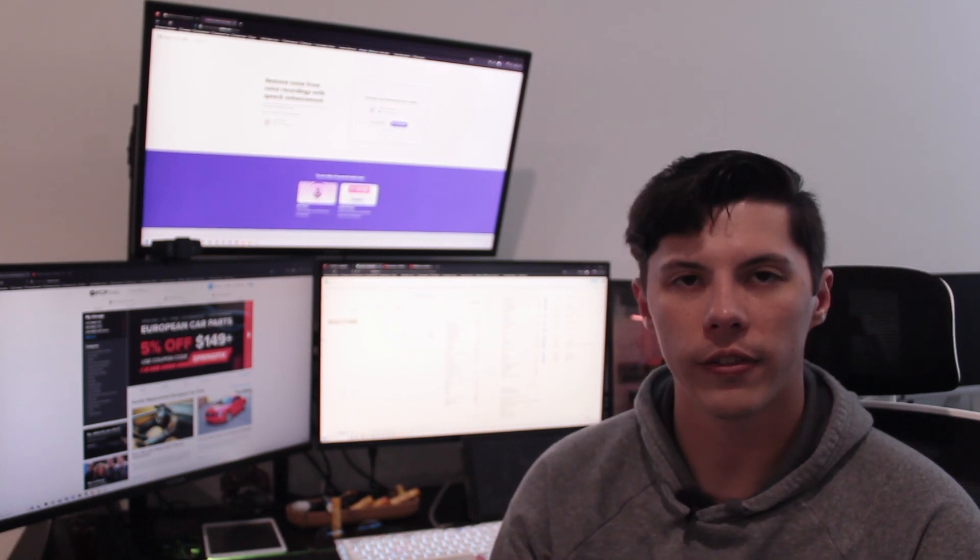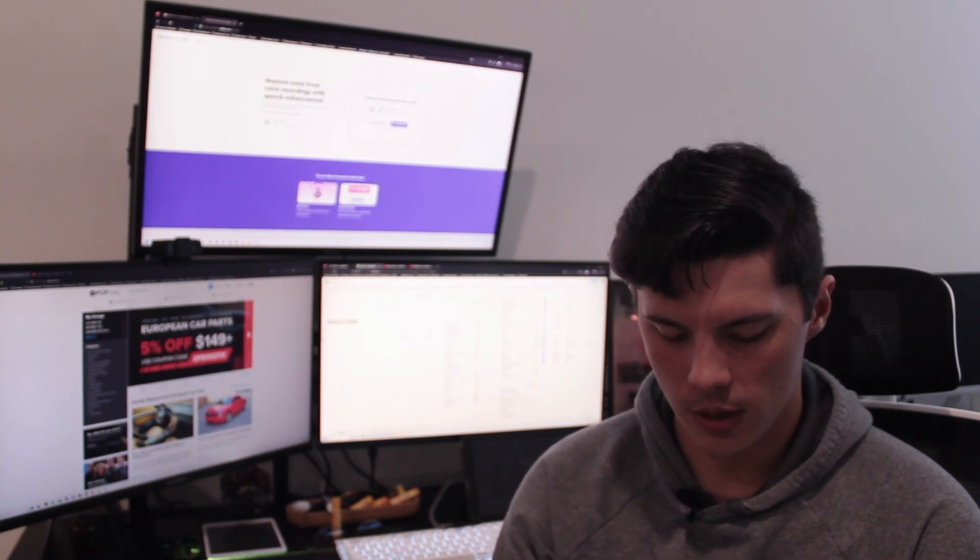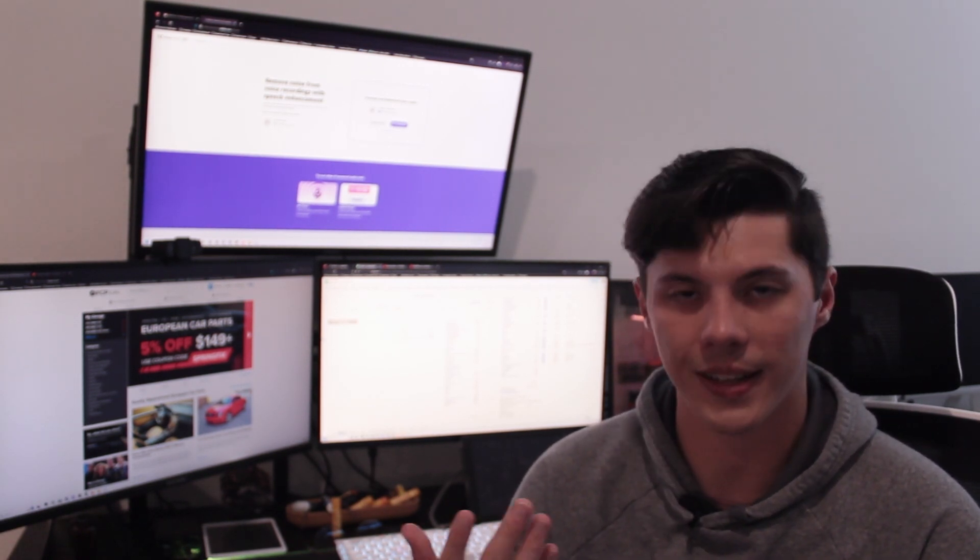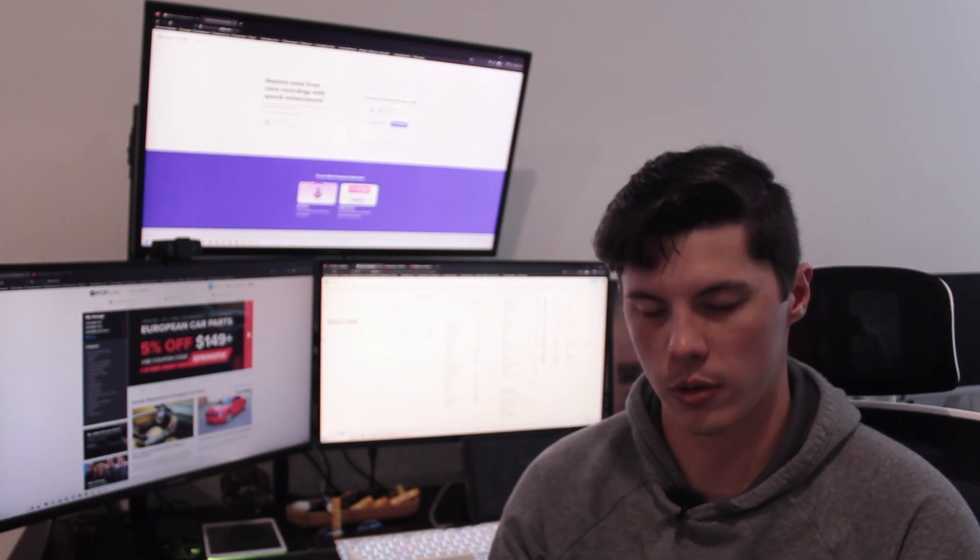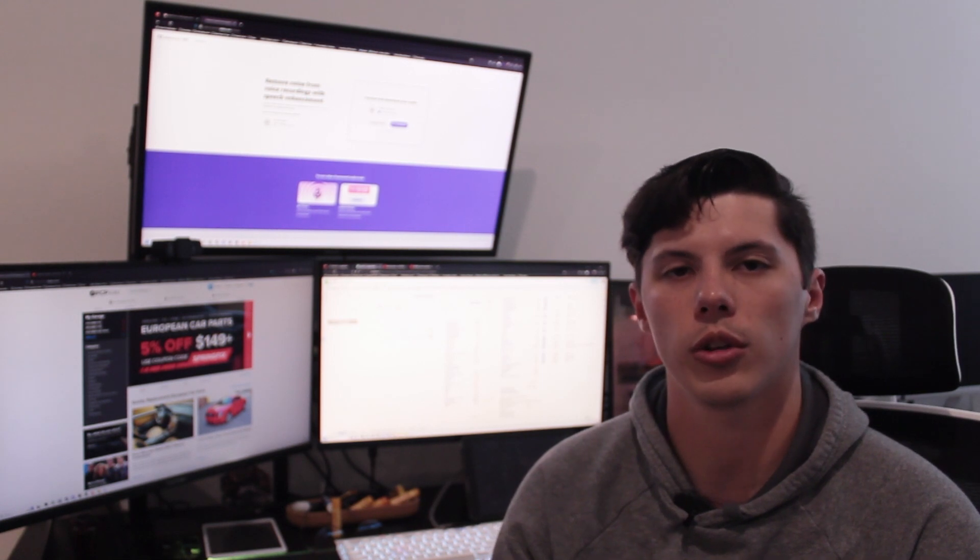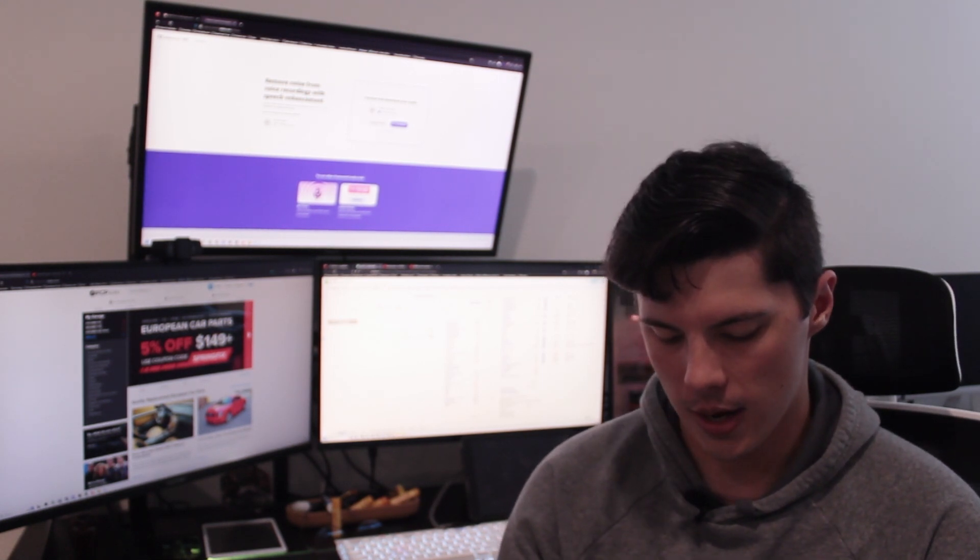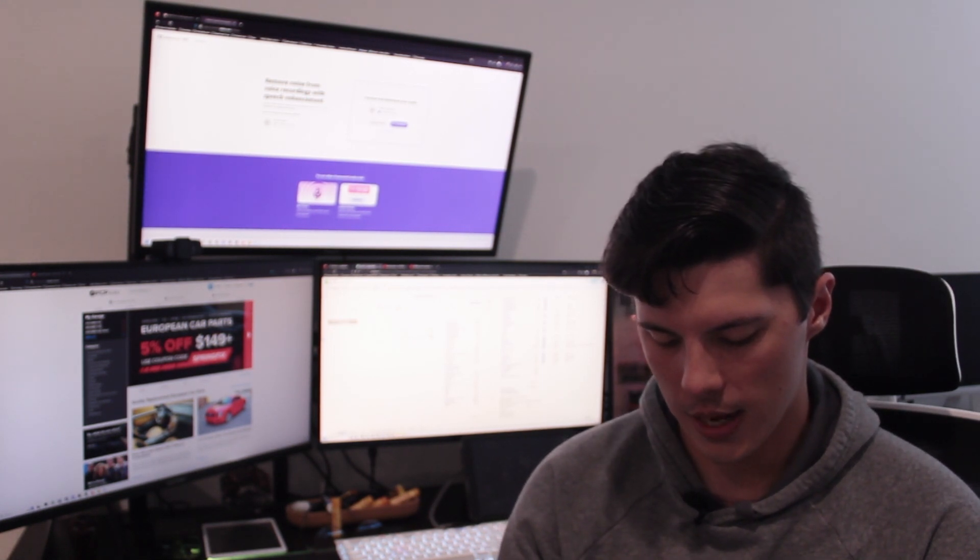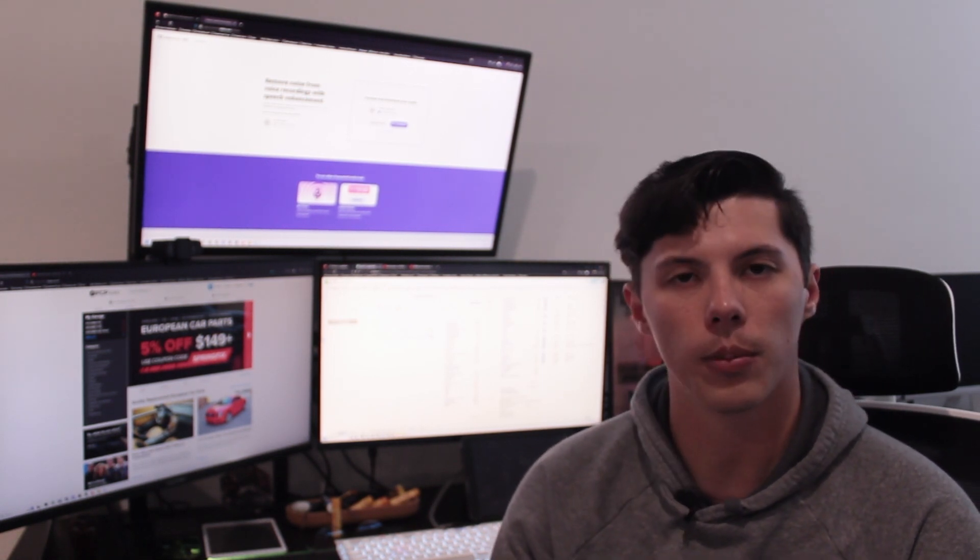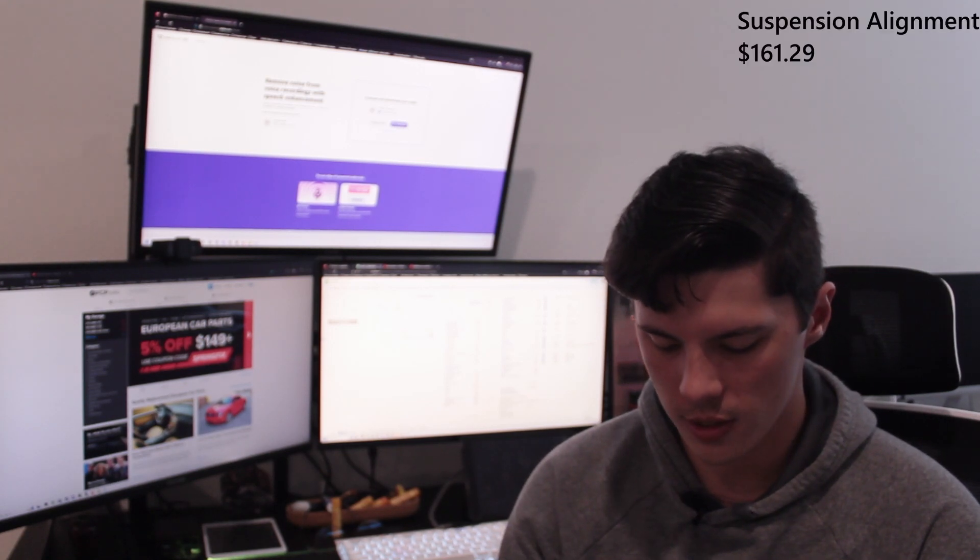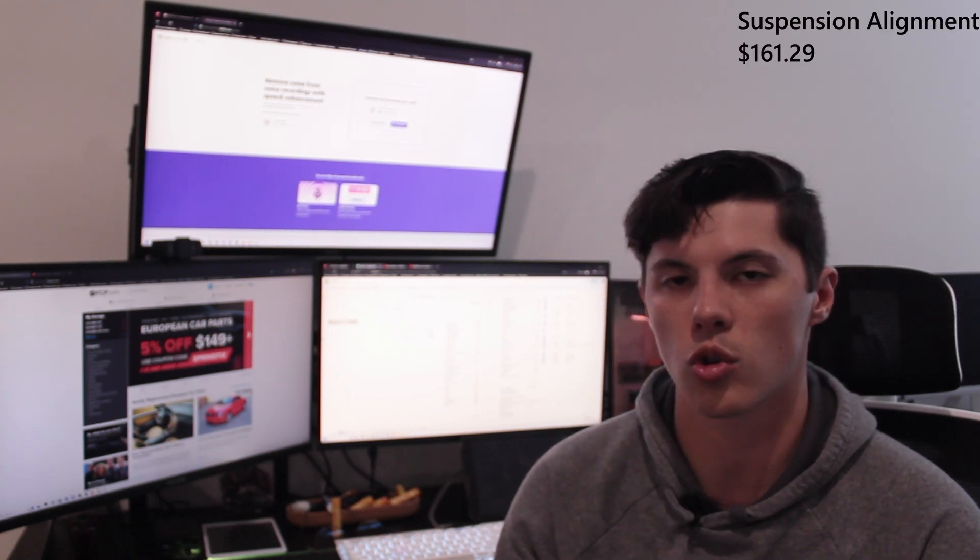So the final thing that I've done since owning the car was an alignment. So after doing any suspension work you should get an alignment done. I got that done at a local European shop for $161.29.